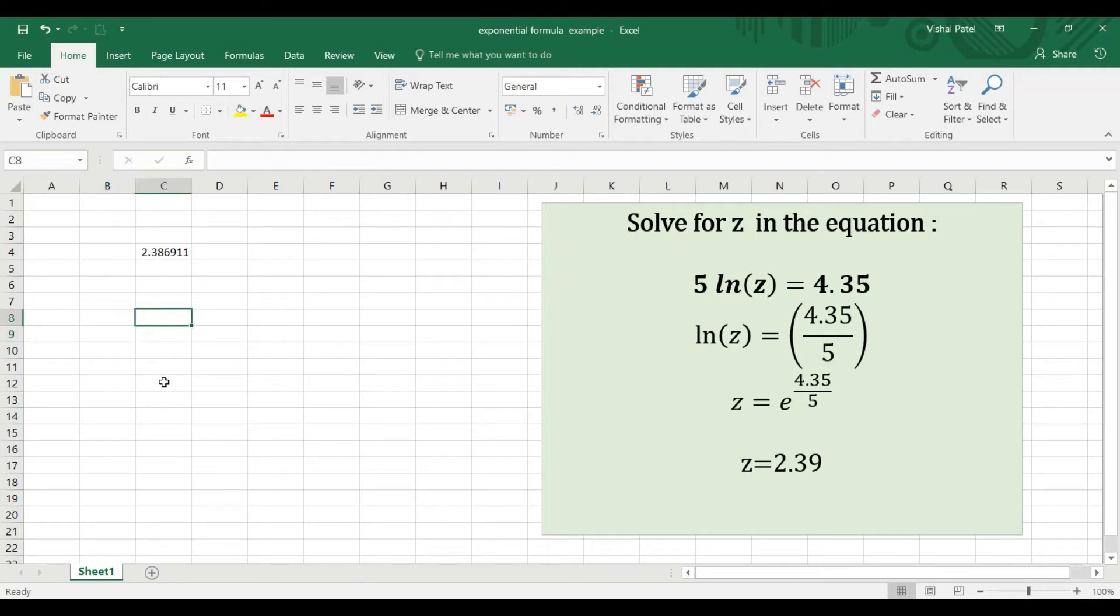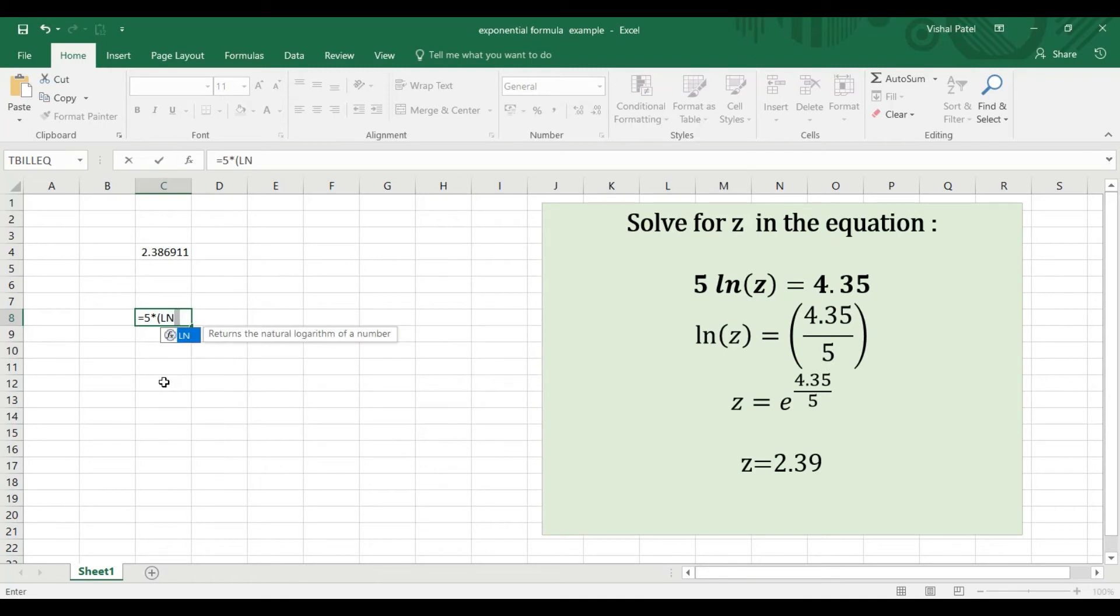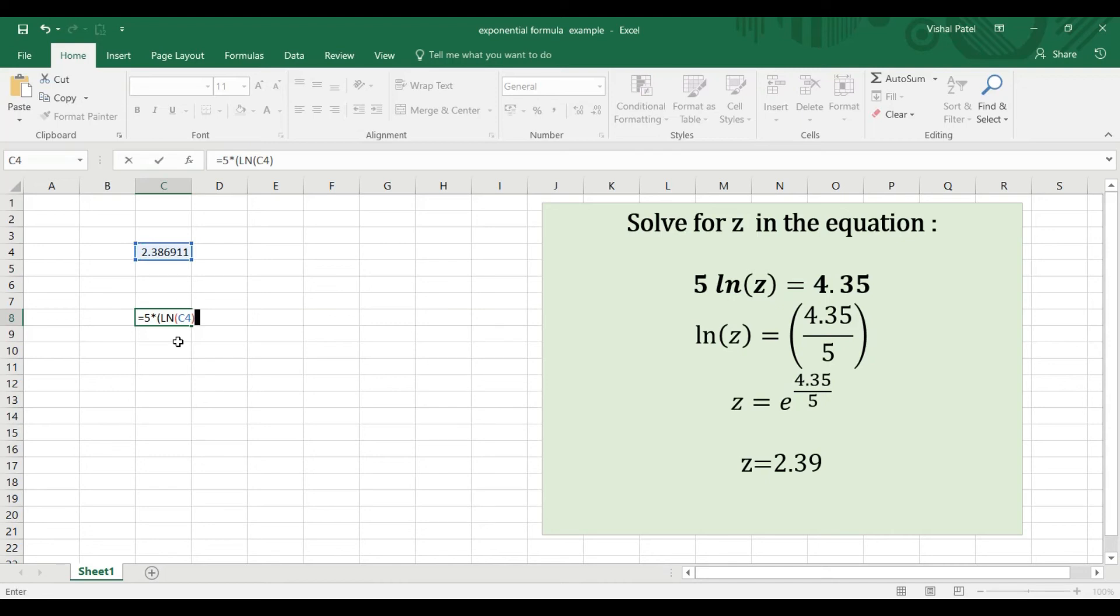Type equals 5 times (asterisk), and in brackets write LN, which stands for natural log. Open brackets, we have z which is this value here, C4, close brackets, close brackets again.